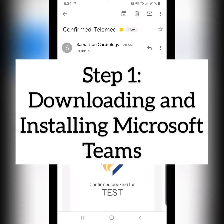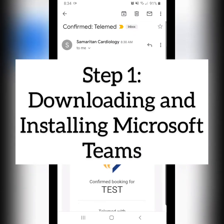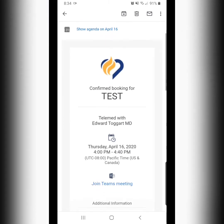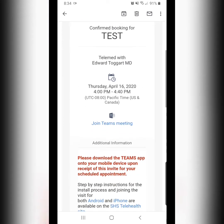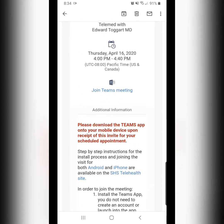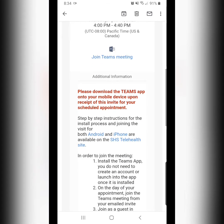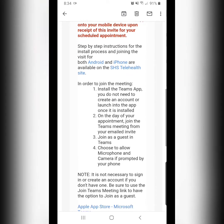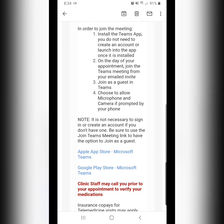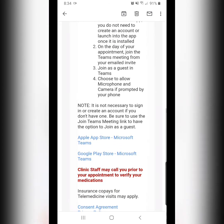We need to start in your confirmed telemed email. We're going to scroll down past the date and time of your appointment, as well as the written instructions, until you see two blue lines of text, and these are the links to downloading the Microsoft Teams app.